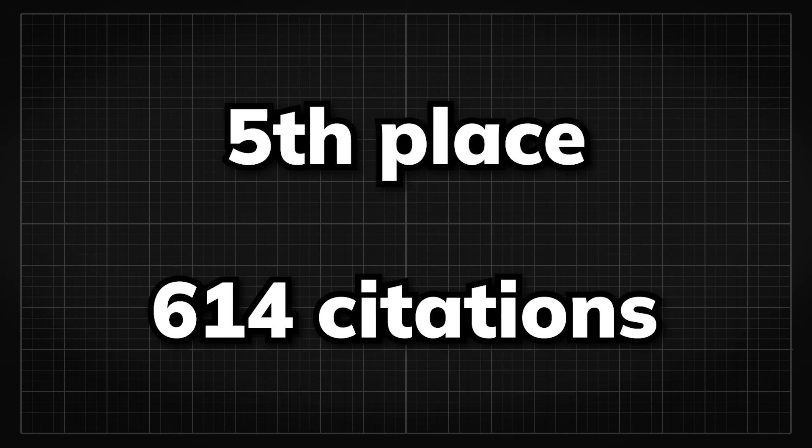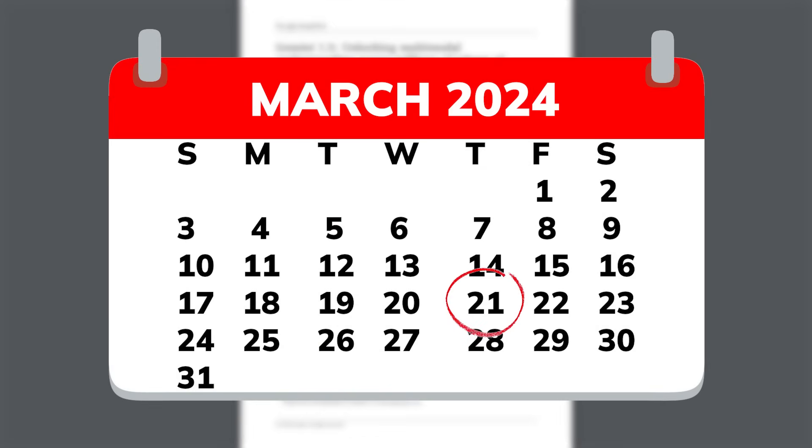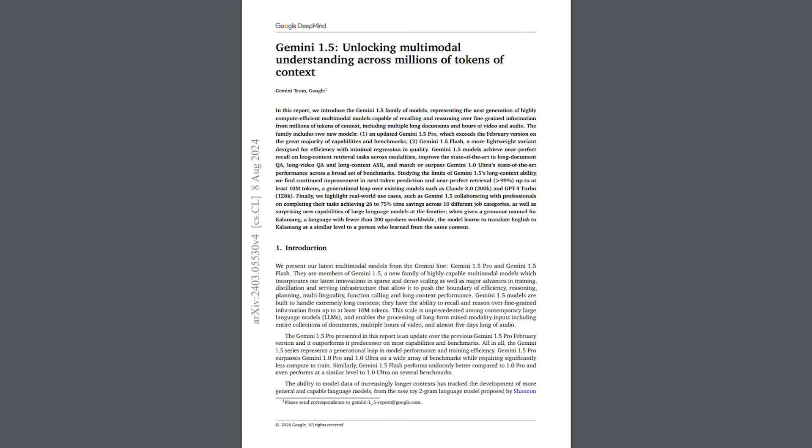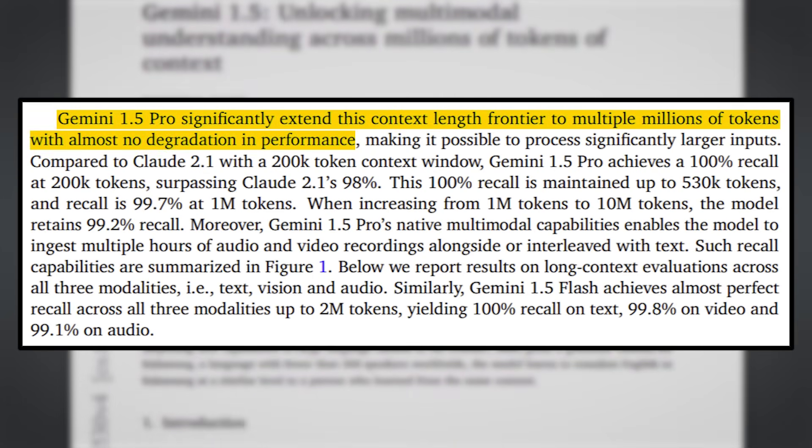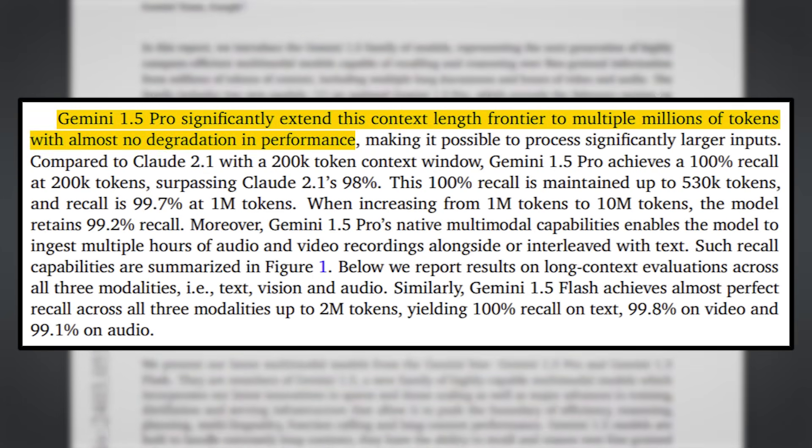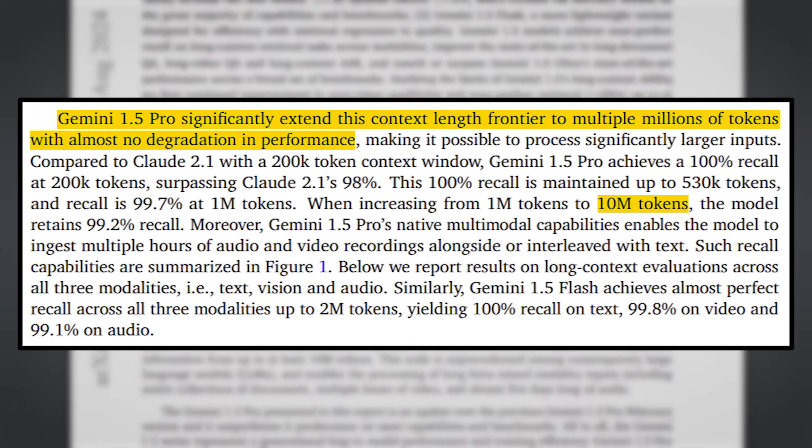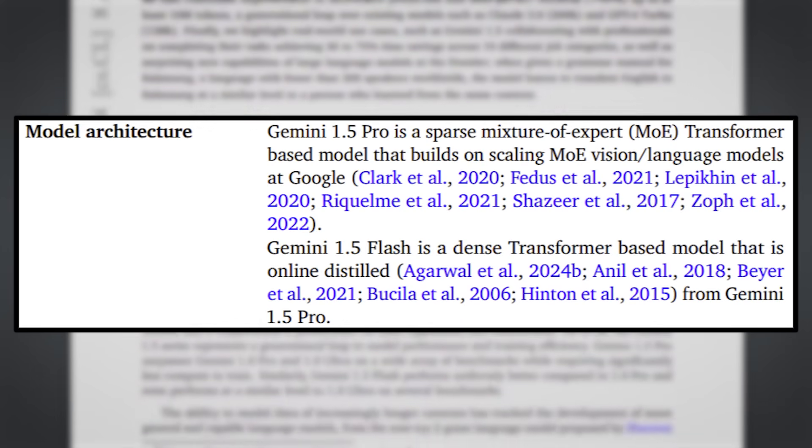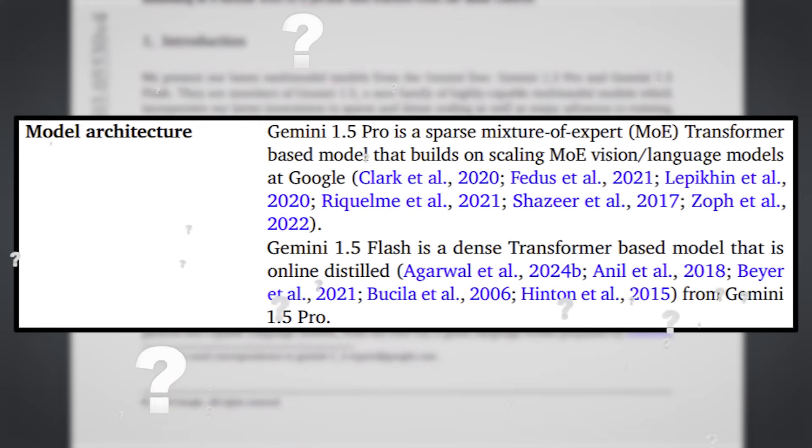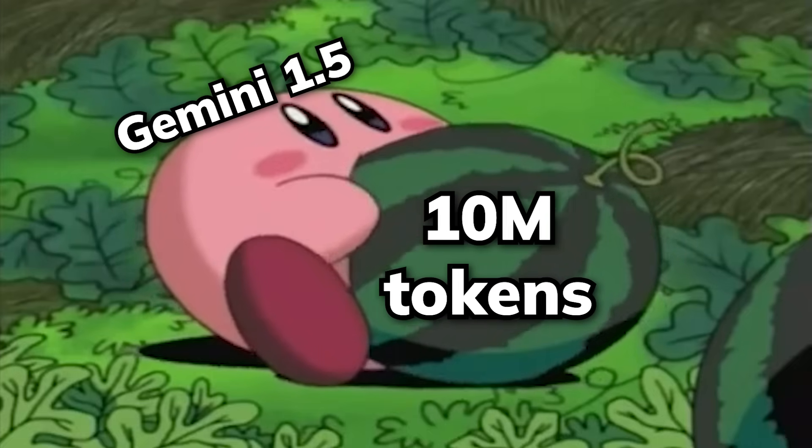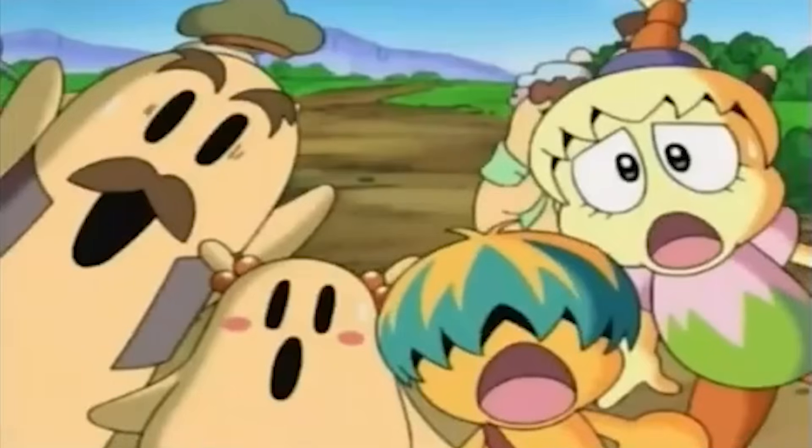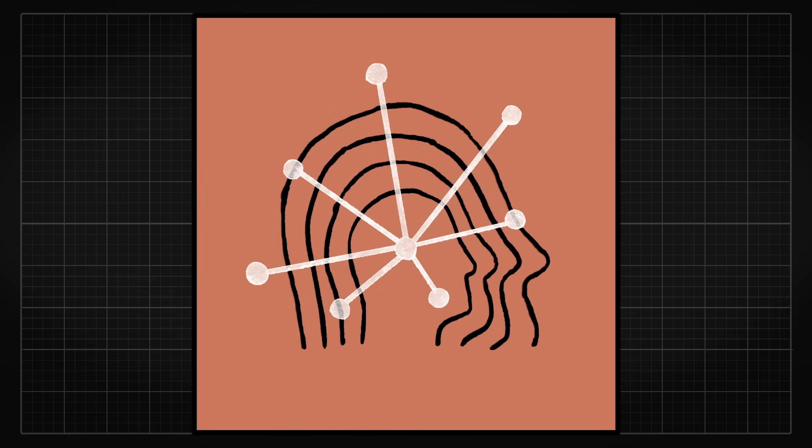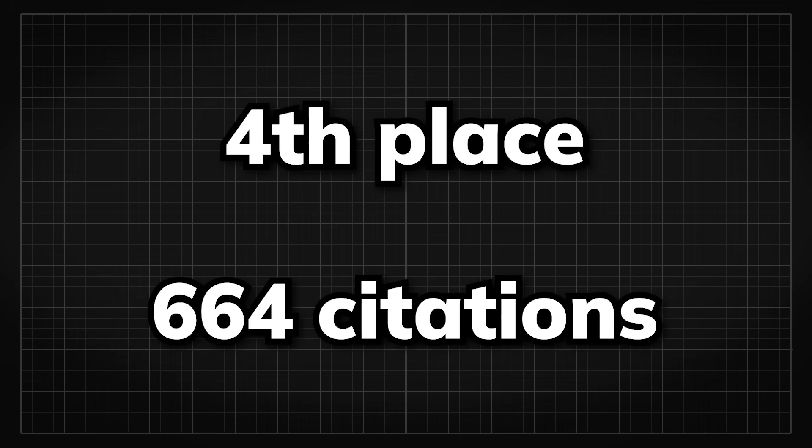Coming in the 5th place with 614 citations, we have the big boy Gemini 1.5 paper published in March by the tech giant Google. The highlight about Gemini 1.5 is their insanely large context length and fast generation speed, which sits at a staggering 10 million tokens that utilizes their novel but unknown architectural design. At the time of the release, the ability to take in 10 million tokens shook the entire industry as the next best model was Claude 2.1 with 200k context length.